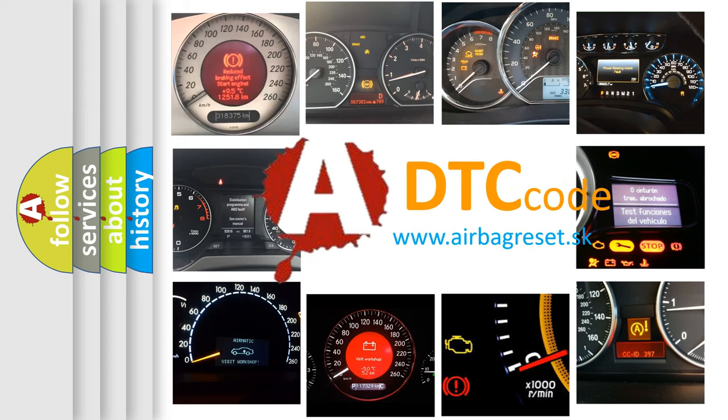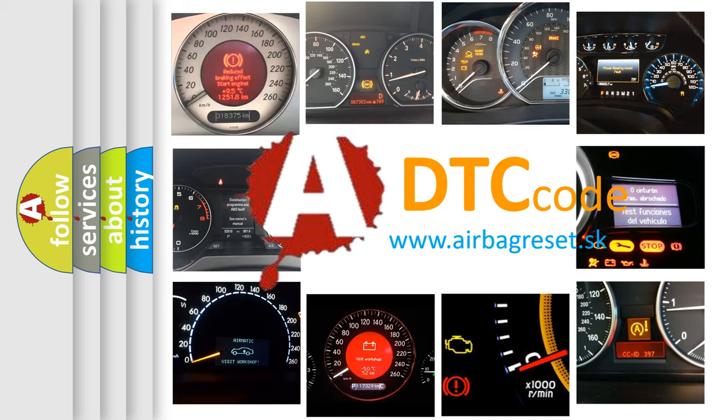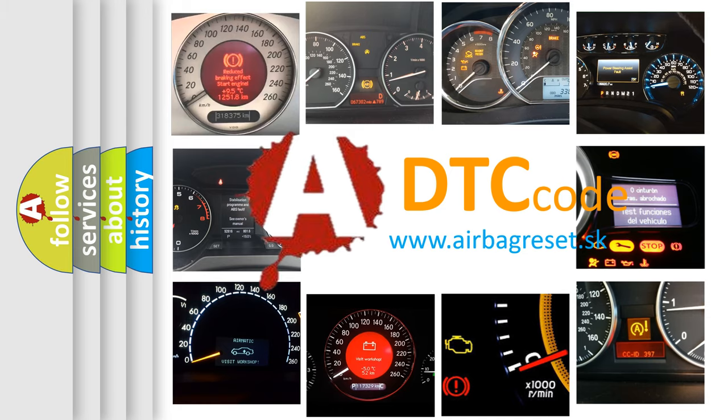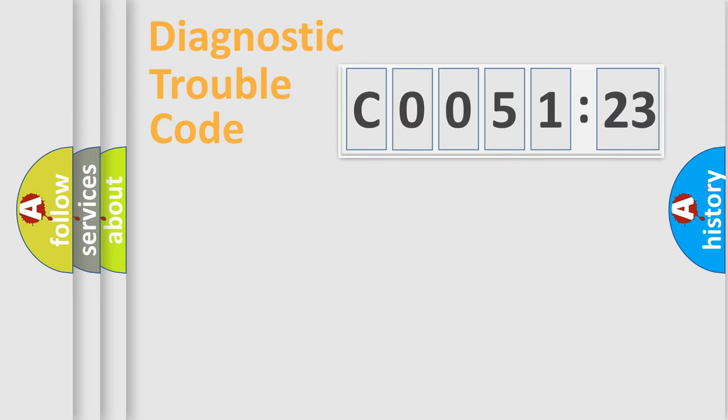What does C005123 mean, or how to correct this fault? Today we will find answers to these questions together.